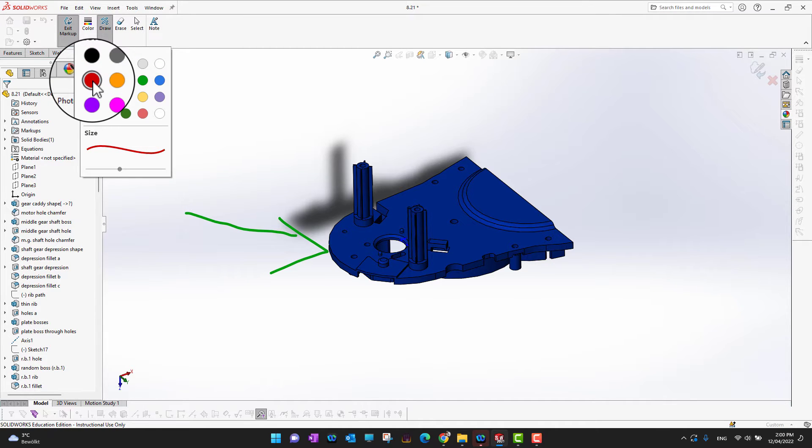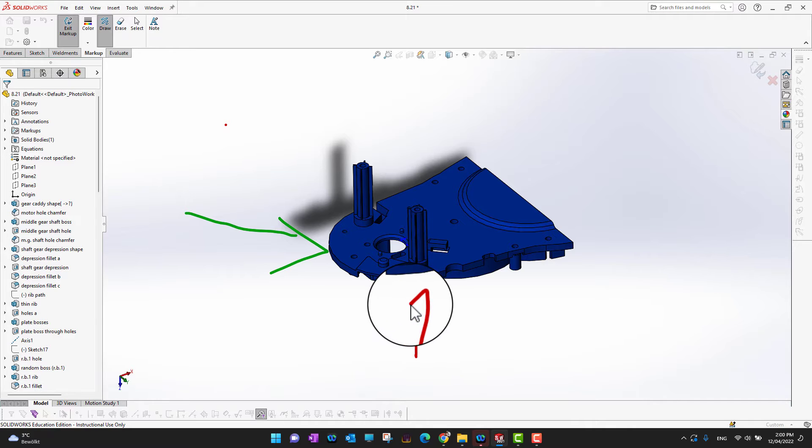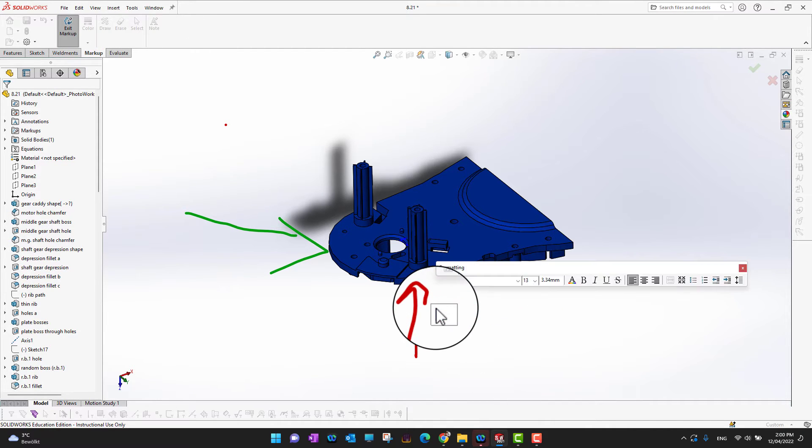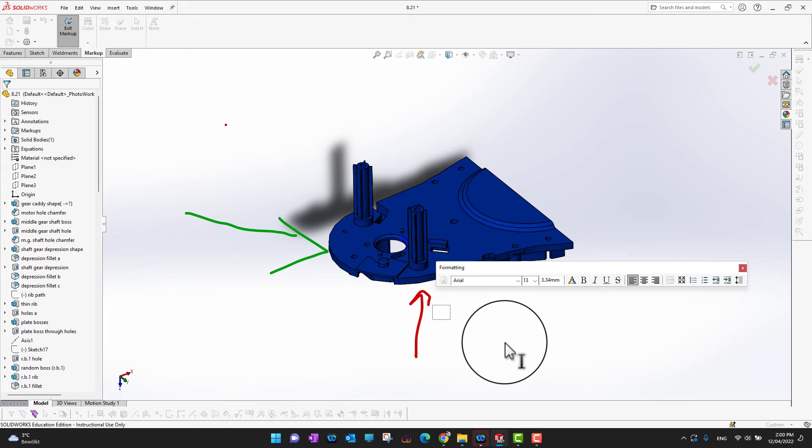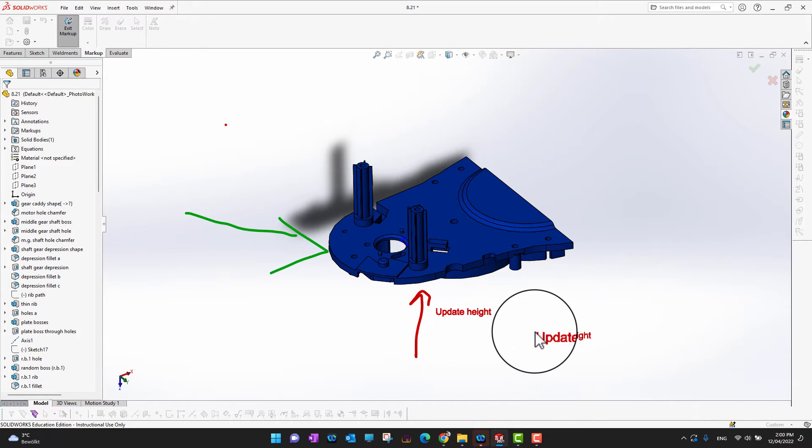I can do is just change the color and then draw anything here. I would like to have some notes here. We can say 'Update height.' Like that, we can just put